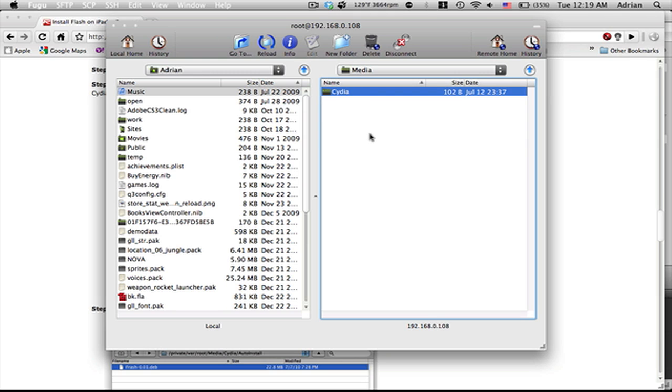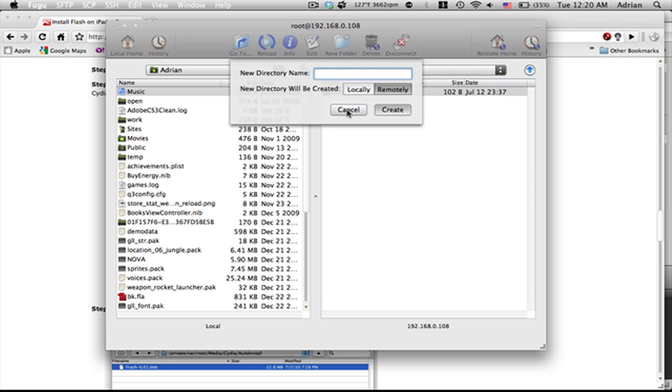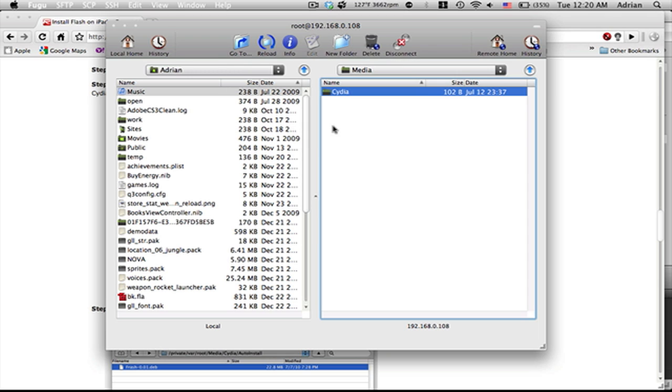You're going to need to add a folder called CYDIA in all capitals. Click 'New Folder' and add that. Once you have that, go into that folder and create 'autoinstall' with both A and I capitalized, no space.